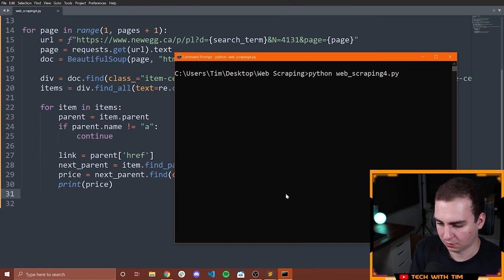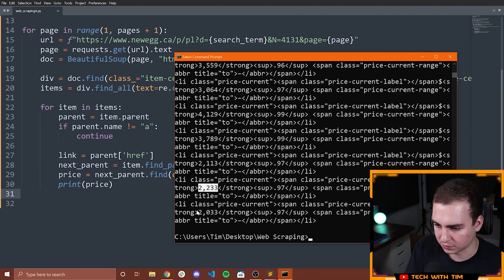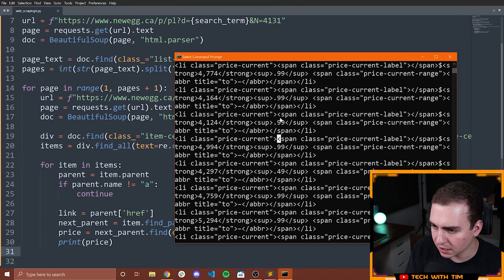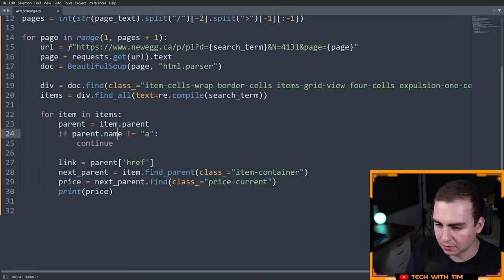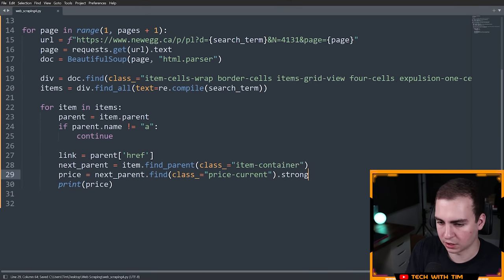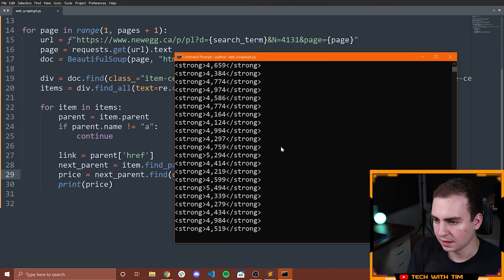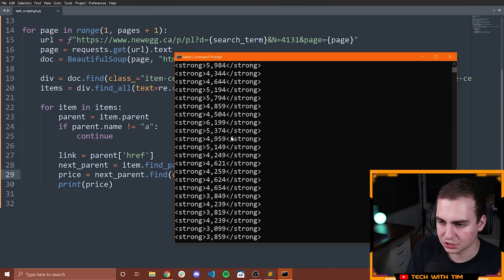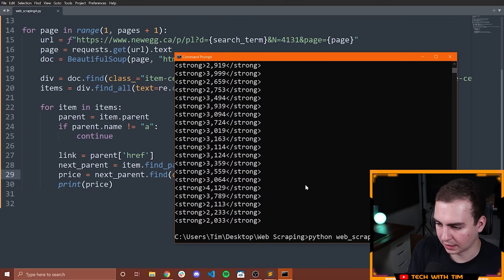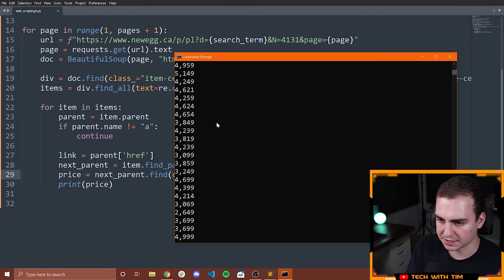Running this for 3080 — notice we're actually getting all of the prices now. They're showing up inside of a span and inside of a strong tag. So now let's do dot strong and see if we get anything better. Running for 3080 — notice we get all of this. Now that I have the strong tag, I can just look at the string of it. So let's go string like that, run for 3080, and now I'm getting all of the prices. That's exactly what I'm looking for.